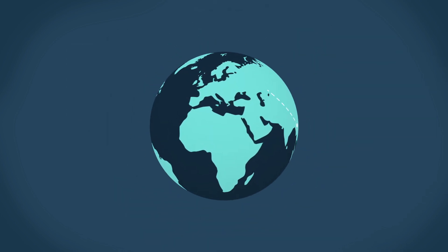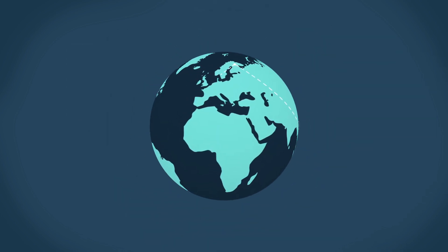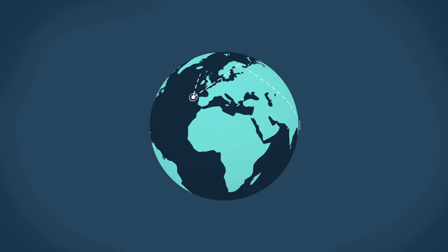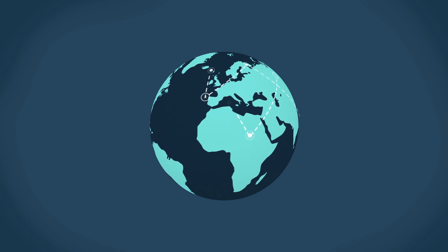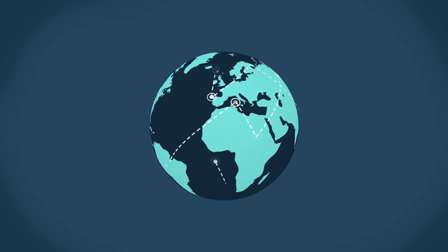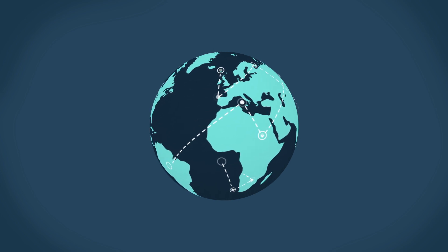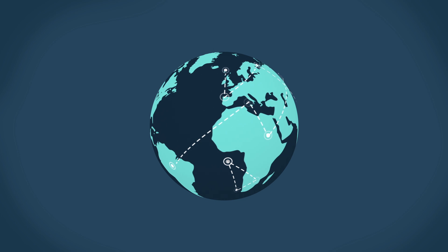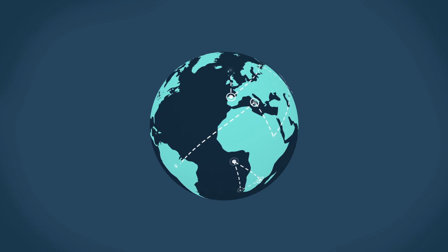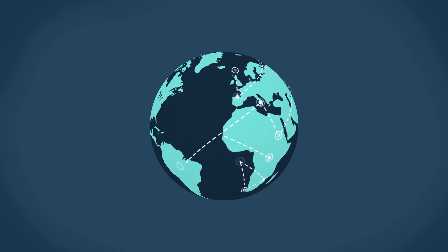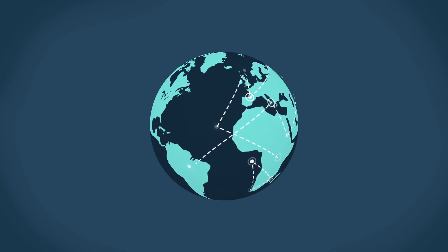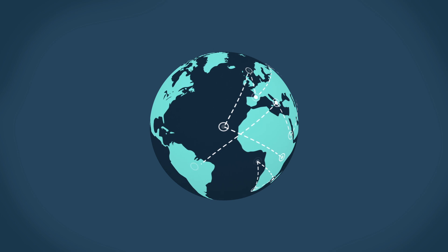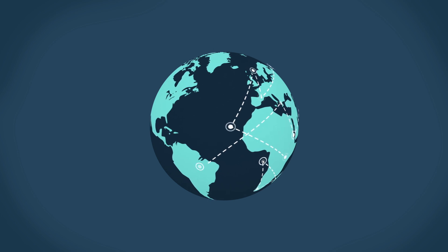To win future wars, Defense Department networks must provide uninterrupted access to data and intelligence from across the globe. This will empower servicemen and women to better execute their missions, both on and off the battlefield.